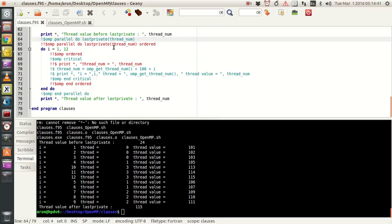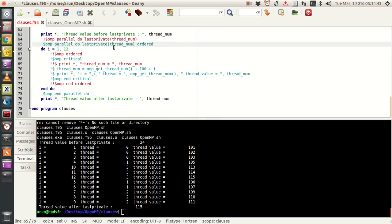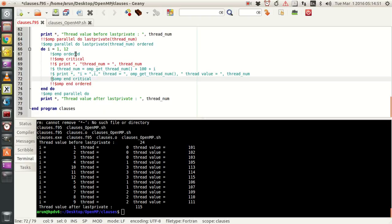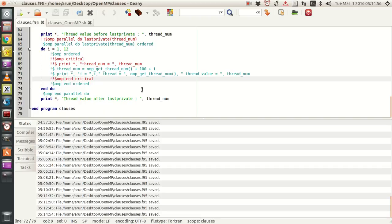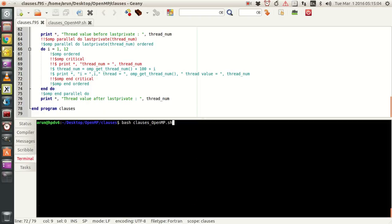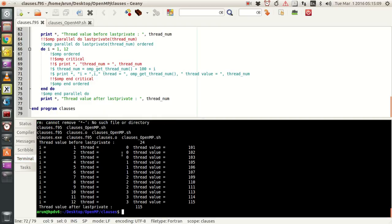For that, what I need to do is include the clause called ordered on the loop directive, and to make sure that it works I have to write the directive called OMP ordered. What this does is that it executes the statements just like the critical block, but it maintains the thread order. Now let me clear this up and run it — if you look at it, the thread order is proper, immaculately proper. No matter how many times I run, the thread order is the same.